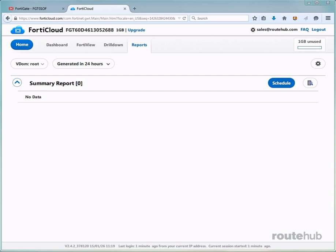You can also change the schedule period when the summary reports will be sent. It can be sent every week or maybe once a month. It all depends on your preferences. You can also specify other email addresses for other people who should also receive this report.